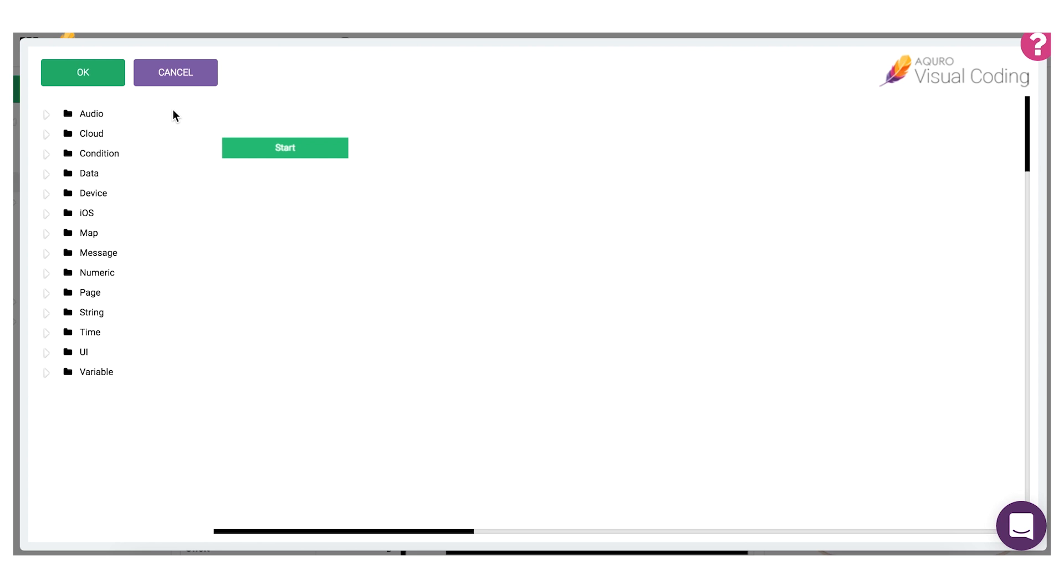First you should get to know the coding blocks library shown to the left of the window. All coding blocks are organized into categories to make them easier to find.